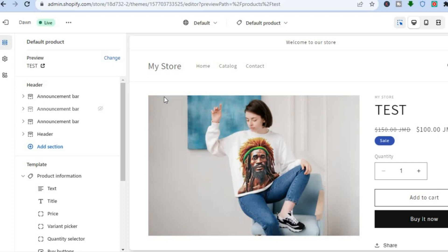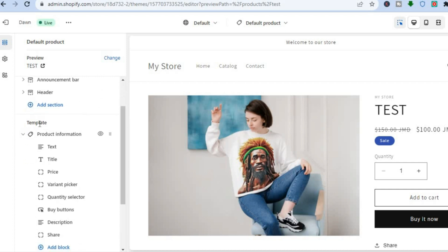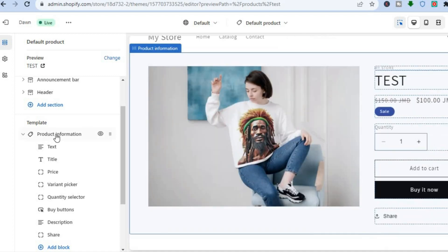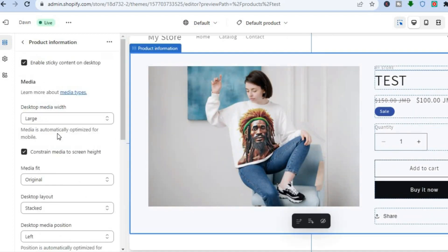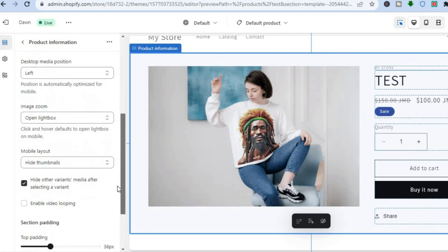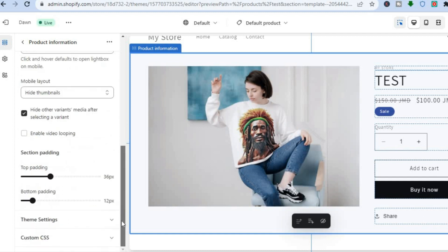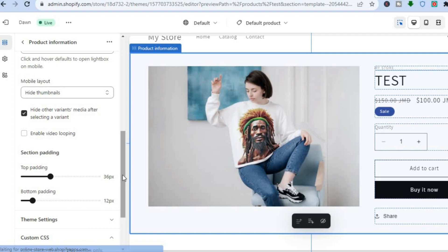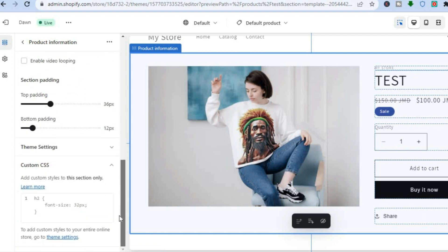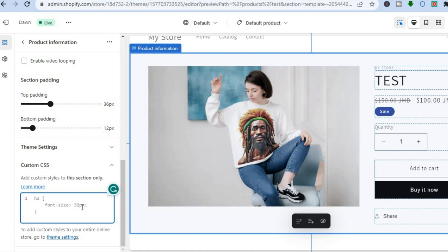Next, go to the left-hand menu and you can see Template. Tap where you see Product Information. Once you've done that, scroll down until you see Custom CSS and tap on that. Once you've tapped on Custom CSS, scroll down — at the moment you can see the current font size is 32px.